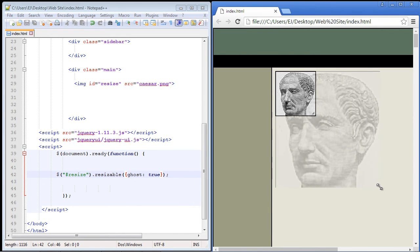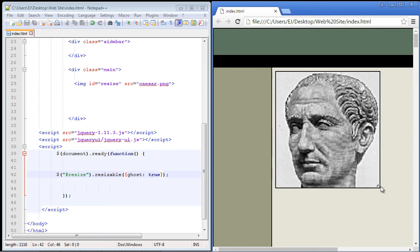And see what happens? When I start resizing the image we get that nice ghost effect. And then once I let go it resizes the image appropriately. So I've actually used this property many times. I actually like this one quite a bit. I also like the next one.